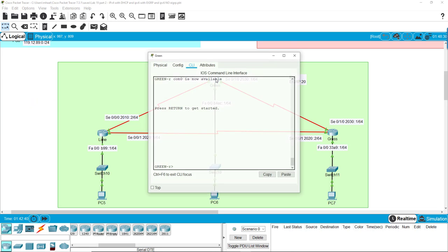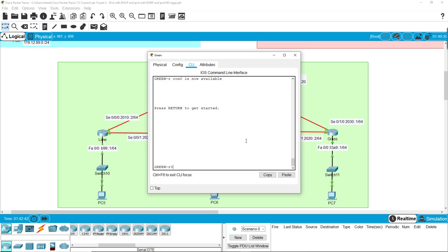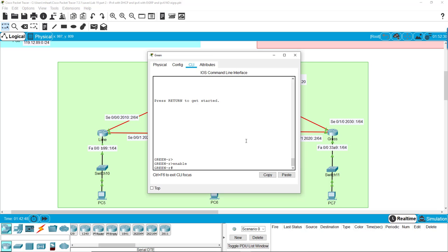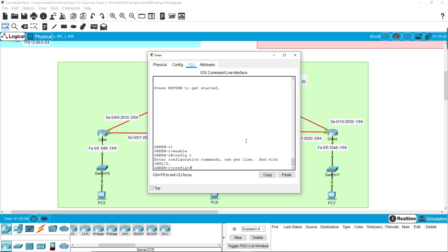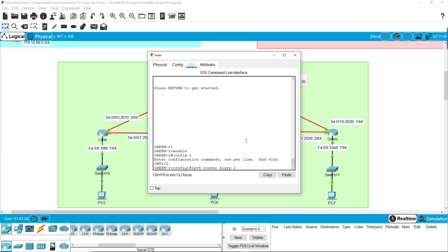And we'll start with the green router. Alright, so if we want to see, or let's just start config T. And EIGRP is very similar to EIGRP in IPv4 except you do not have to set the individual networks that are going to be using. Instead you set the ports. So we're going to do that right now. We're going to say IPv6 router EIGRP 20.